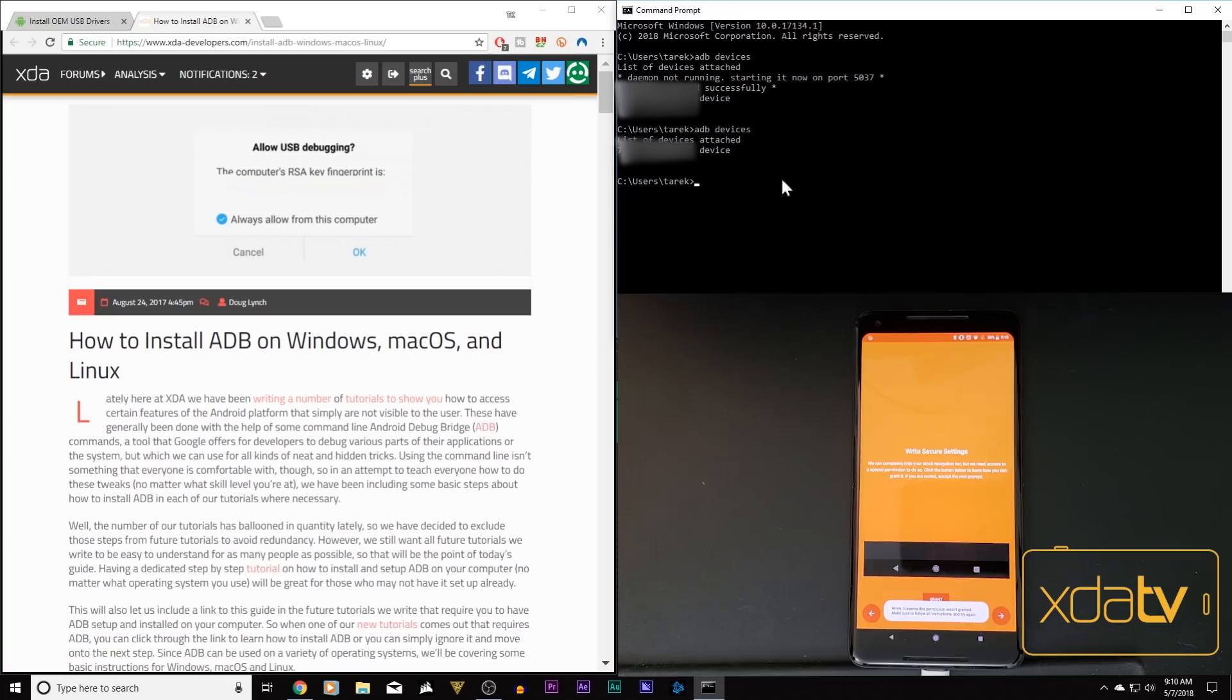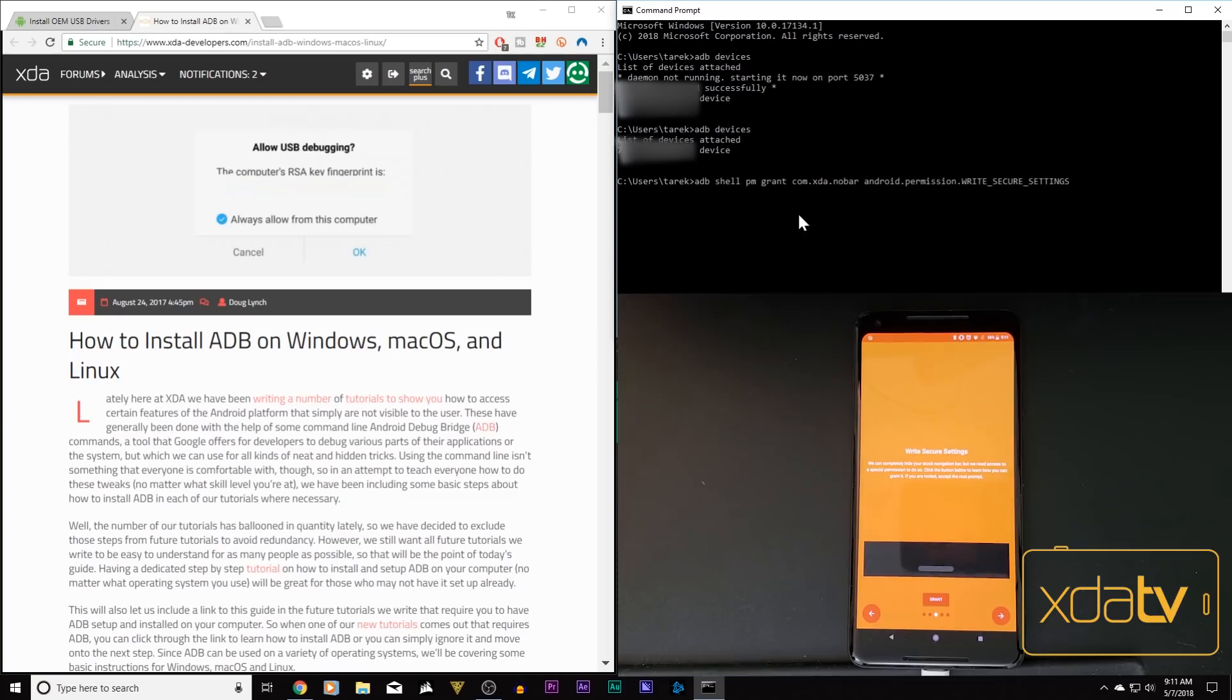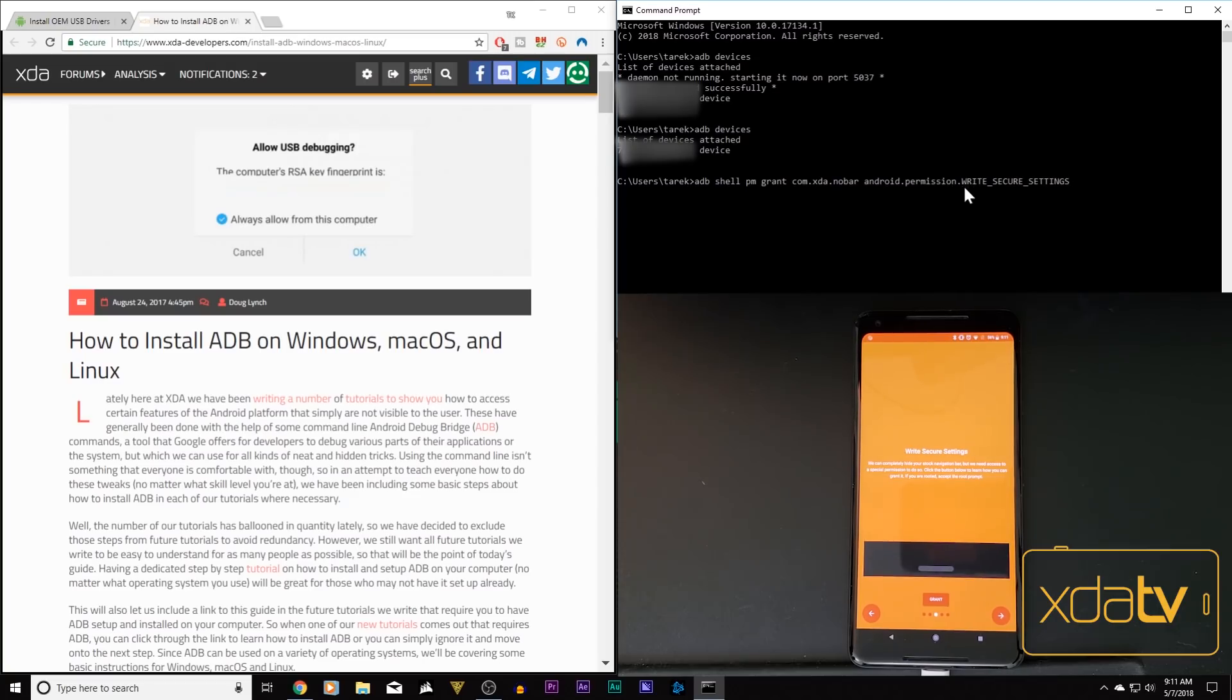So what we need to do here on our PC, we need to initiate this command. And I'll give you guys, of course, all this information in the description below. And the command is adb shell pm grant, and this is the application, com.xca.nobar, android.permission.WRITE_SECURE_SETTINGS. And make sure you follow the capitalization correctly.